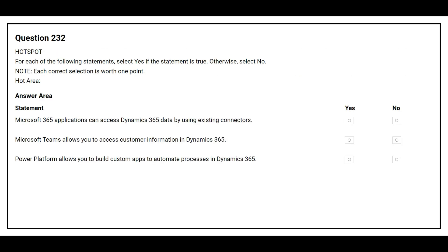Question number 232. For each of the following statements, select yes if the statement is true, otherwise select no. The first statement is: Microsoft 365 applications can access Dynamics 365 data by using existing connectors. The correct answer is yes.